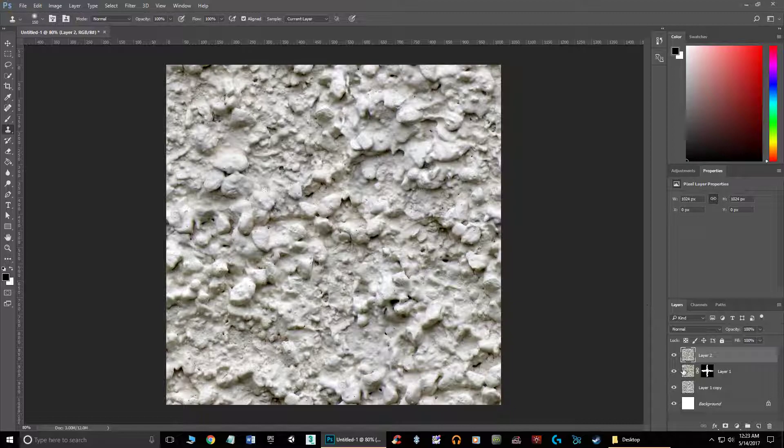So basically we're pasting in everything we're seeing. These two layers combined. If I just copied or hit Control-C without adding the Shift, I would only copy the layer I had selected and not the two of them combined.